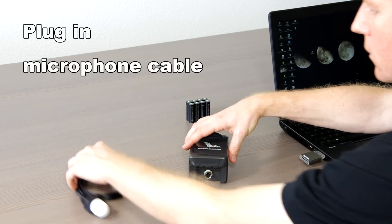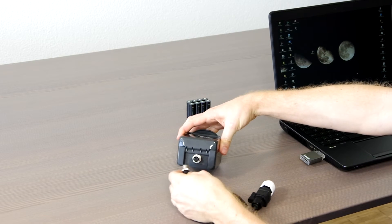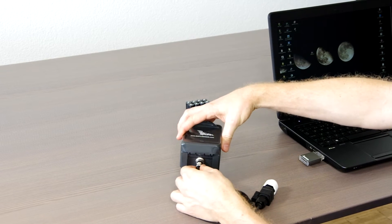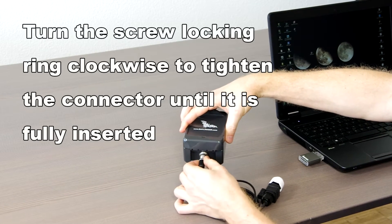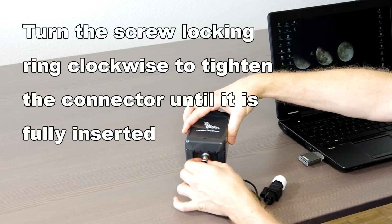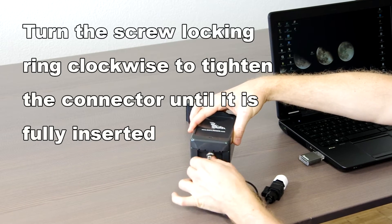First, we install the microphone. Plug in the connector and turn the screw locking ring clockwise to tighten the connector until it is fully inserted.